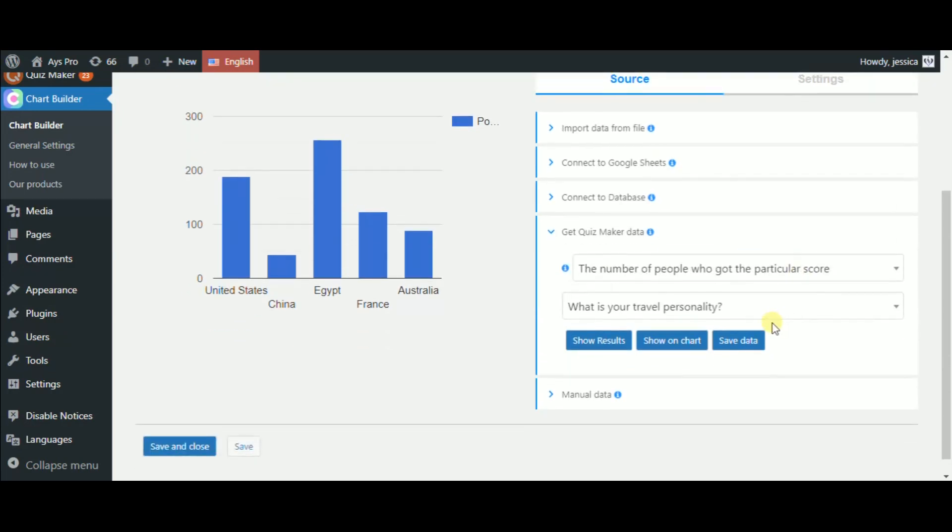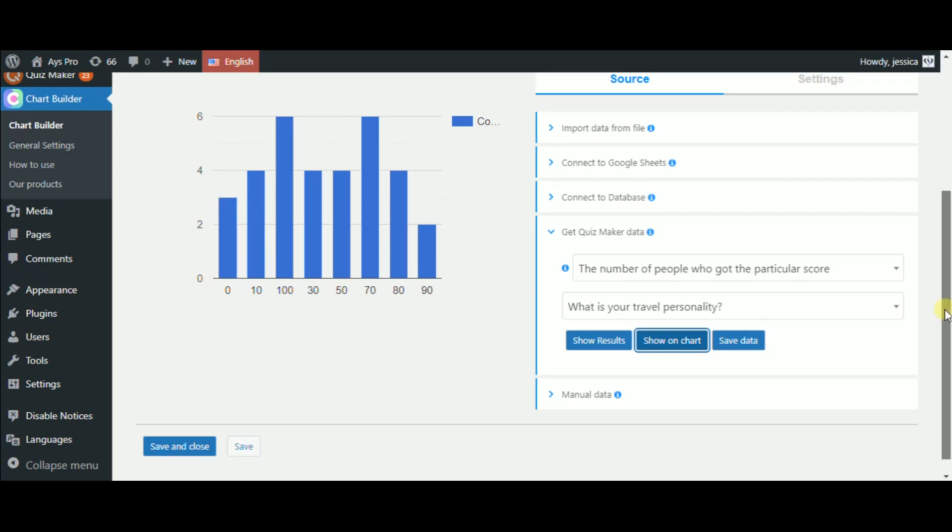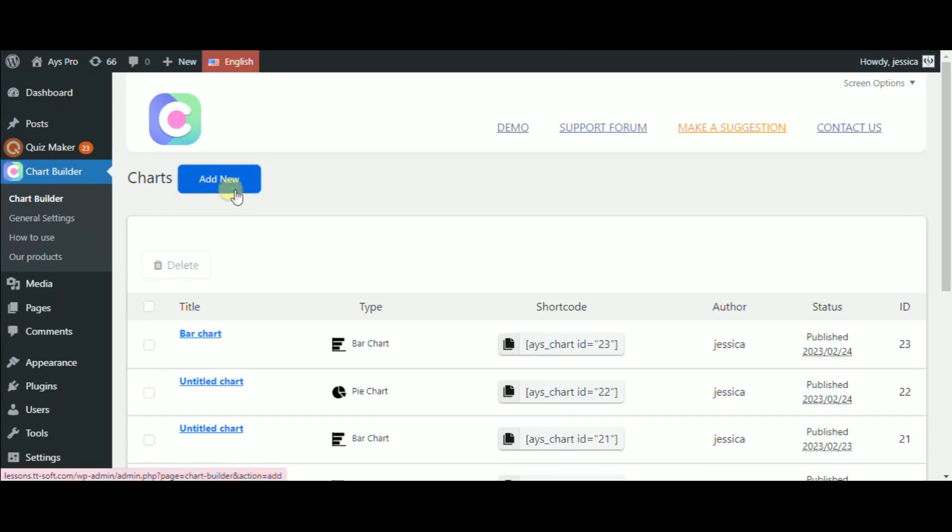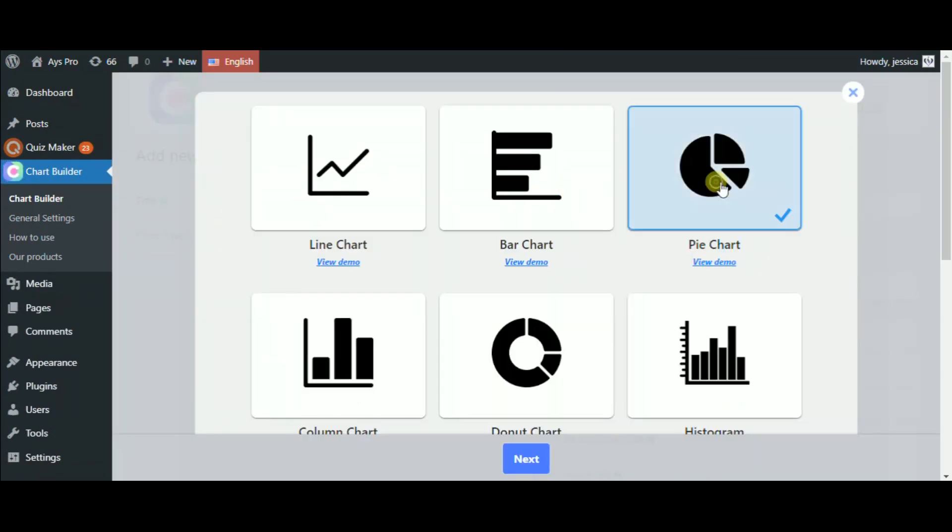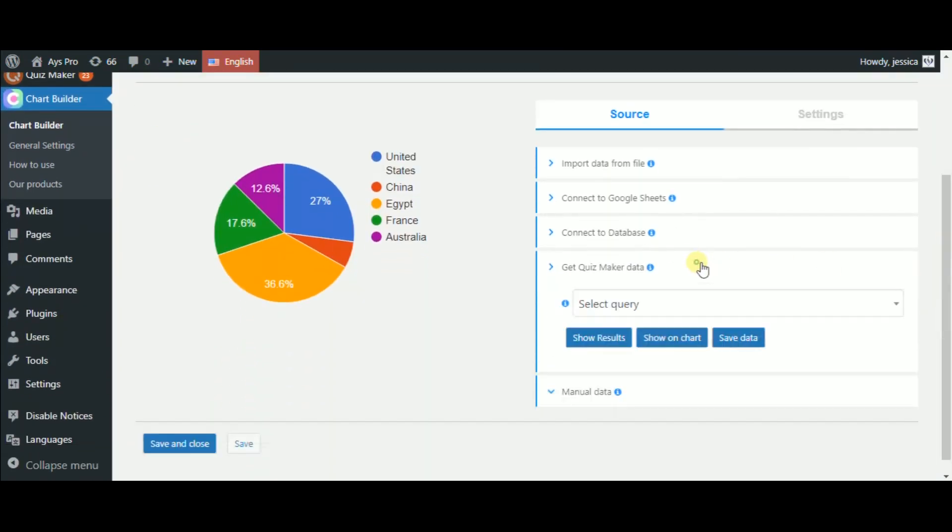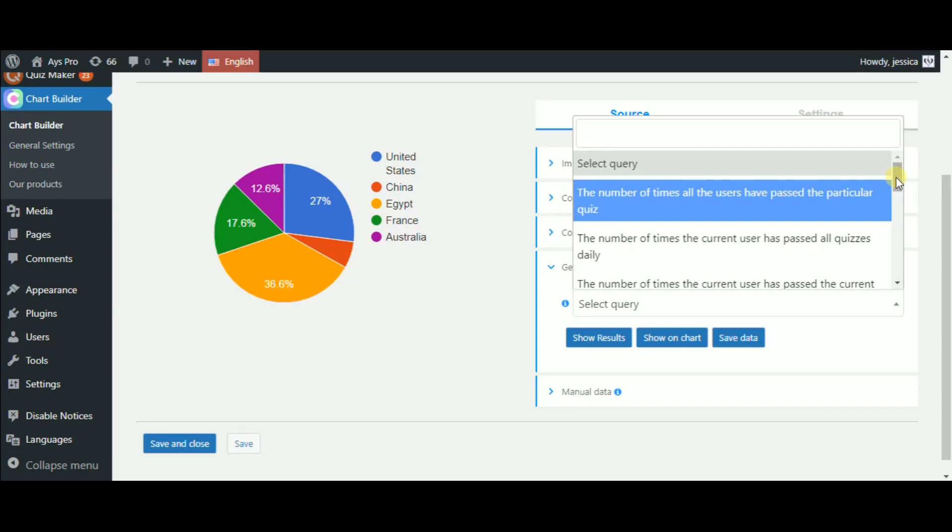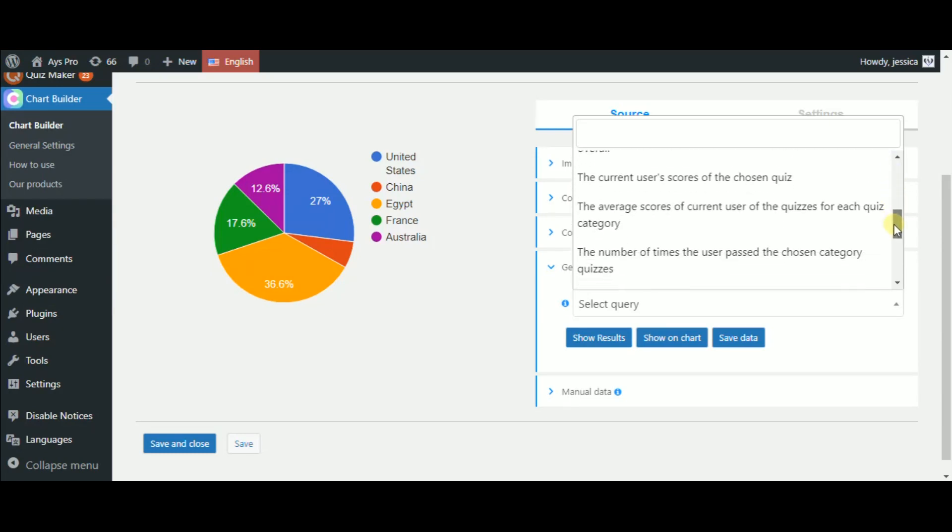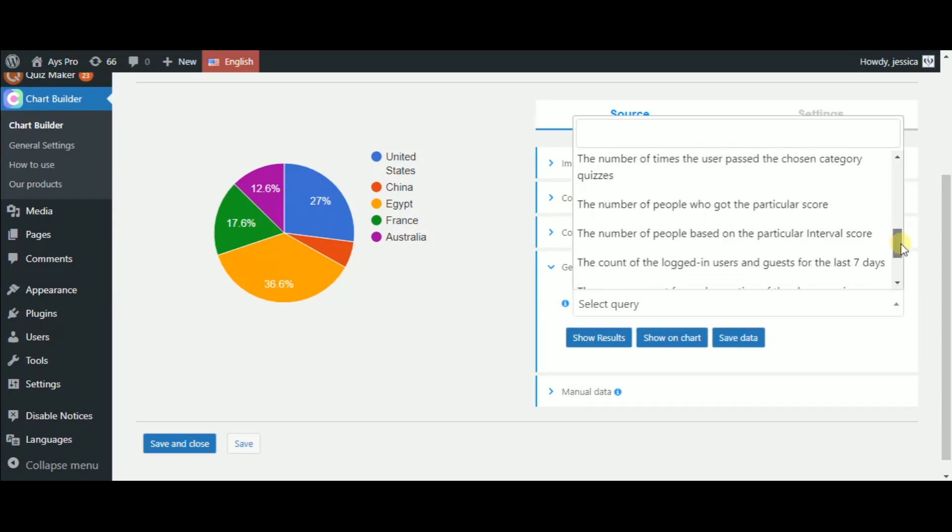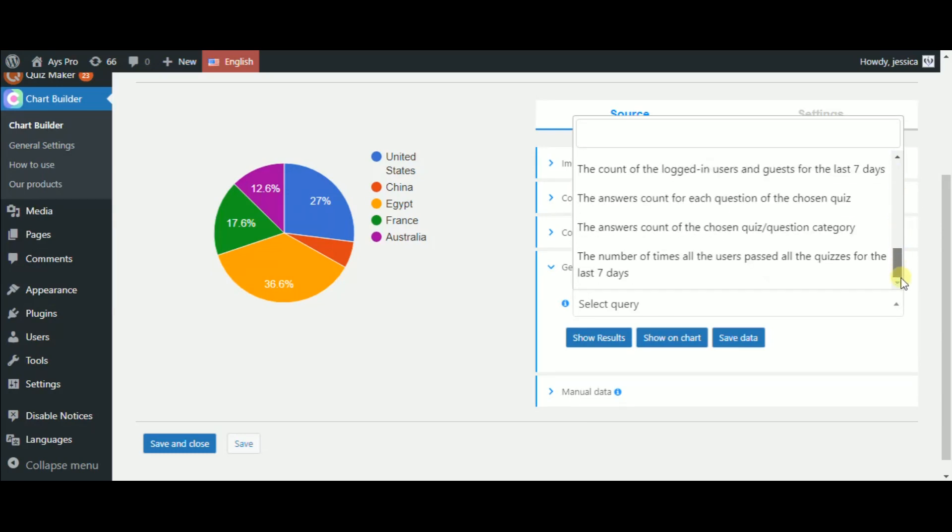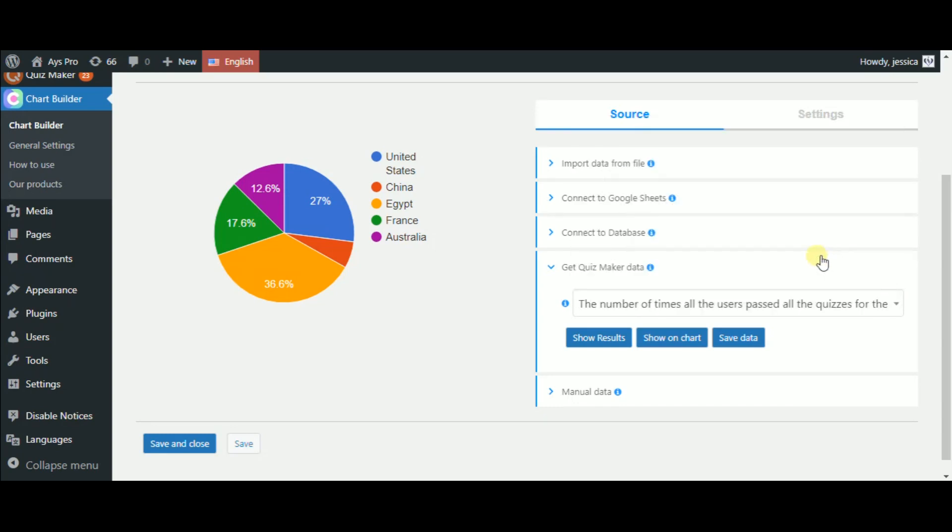Again, click on the Show on Chart button. That's all, our chart is ready. Now, let's create one more chart by changing the chart type to PyChart type. Let's find out how many times both the logged-in users and just guests have passed all the quizzes for the last 7 days.